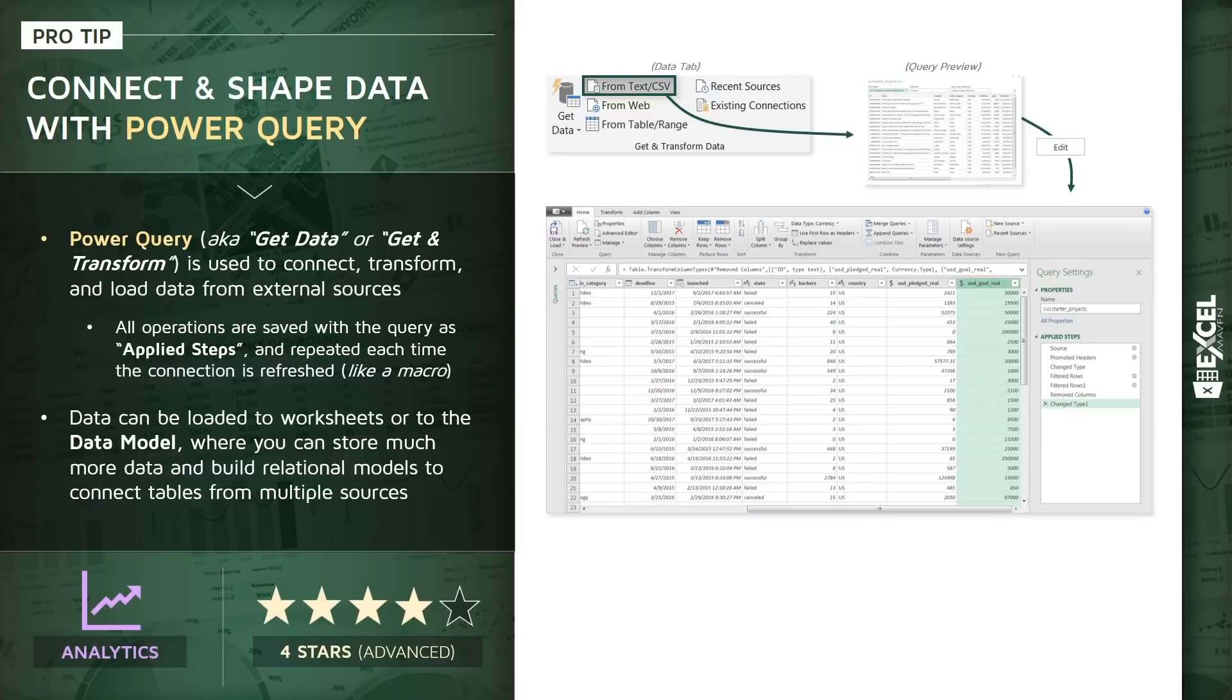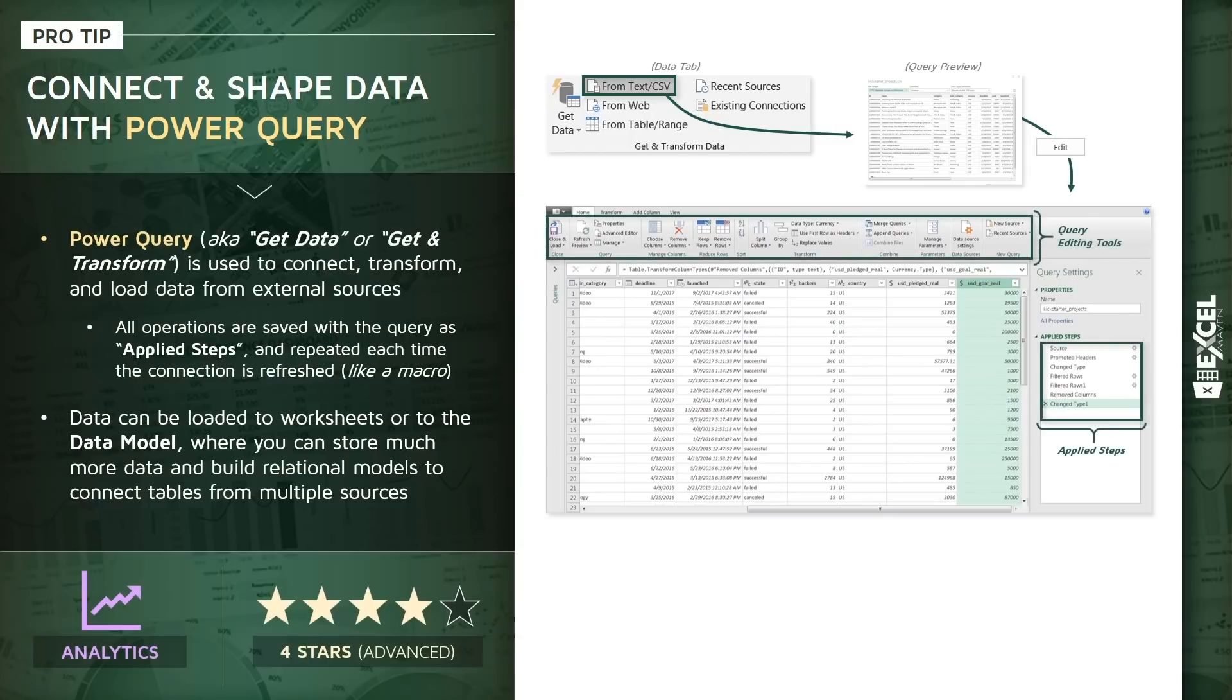I do have an entire course that goes in depth into these tools. It's the Power Query, Power Pivot, and DAX course.